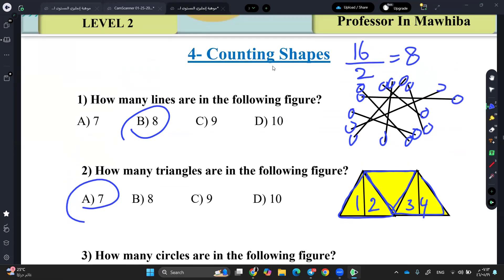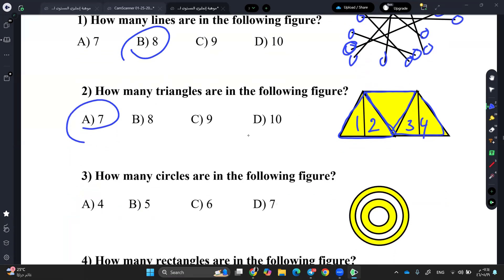Let me explain again since my voice was lagging. For how many lines in the figure: you can draw them, or to not distract yourself, put a circle on the beginning of each line and count the circles. So you have 16 circles, divide by 2, and you have 8 lines. For the triangle, you count them the traditional way: 1, 2, 3, 4 small triangles, and 5, 6, 7 large triangles.